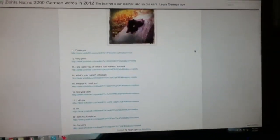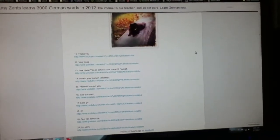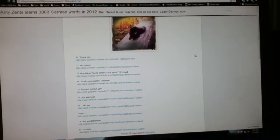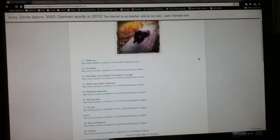Welcome to Day 2 of Amy's Ends Learns 3,000 German Words in 2012. In a nutshell, I'm going to make it really simple for you.